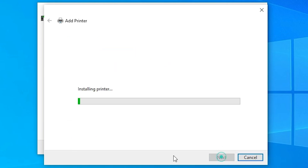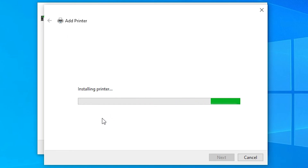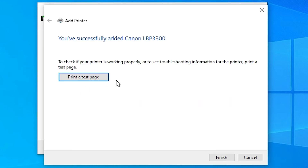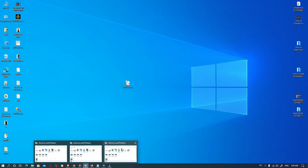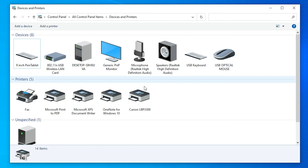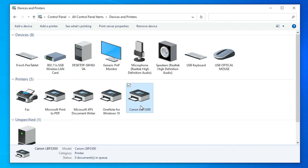Click Next, then Next again, then Yes. If you want to print a test page, click 'Print Test Page.' Then click Finish. Our printer is now installed. We can check in Devices and Printers — and here is our Canon LBP 3300 printer successfully installed.